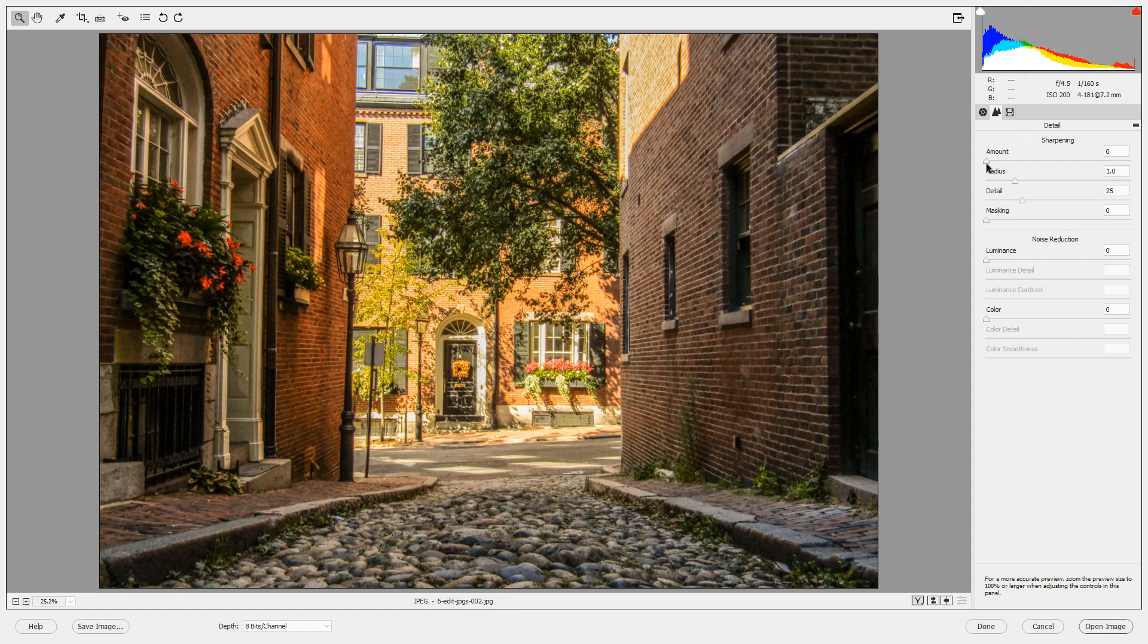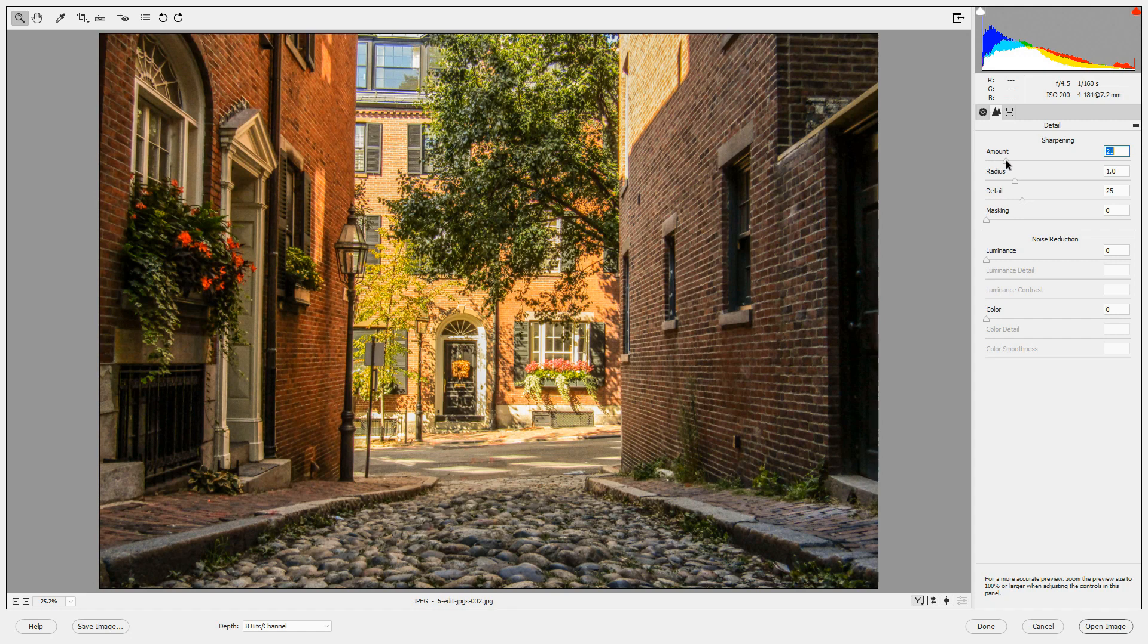You can now sharpen the image as you want. But remember that with JPEG files, they've already been sharpened in camera, so they may not need as much sharpening as a Camera Raw file. I'm just going to bring the amount up to about 30.